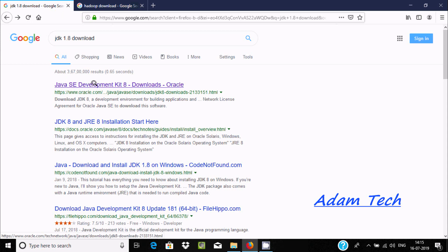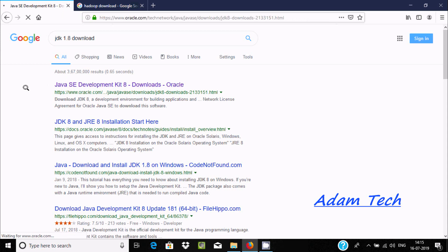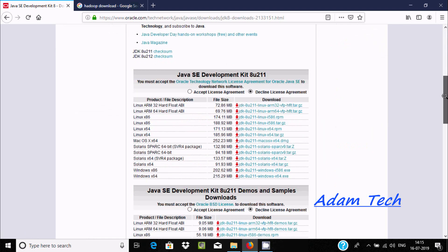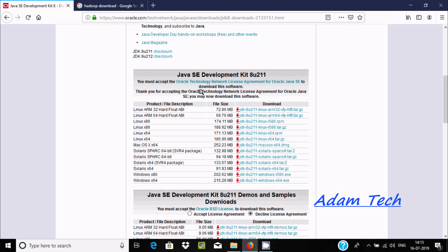Here after scrolling down you can find Java SE Development Kit 8. Click there, and here you need to accept the license agreement.